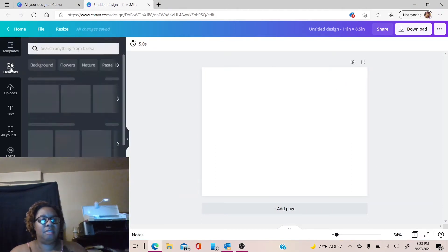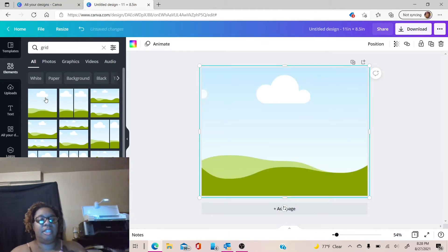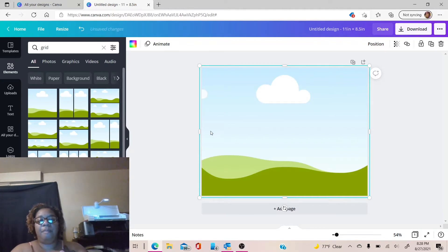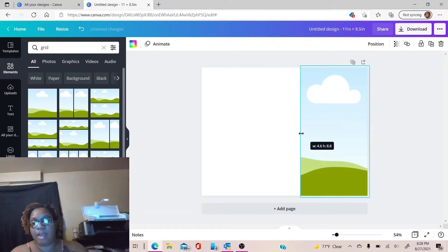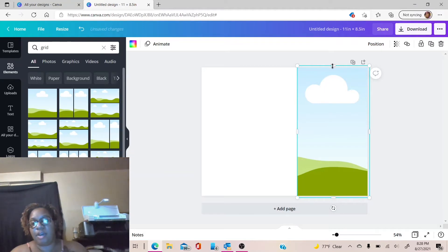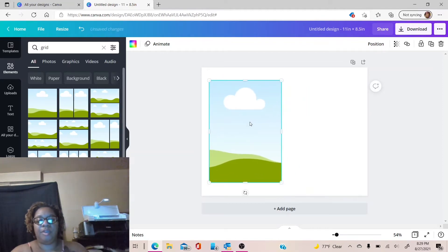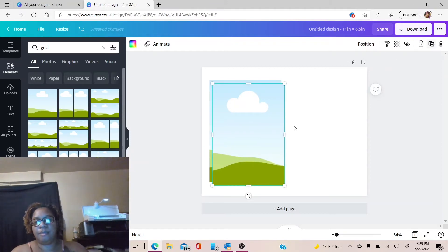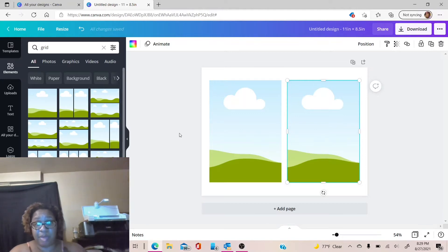Now we're going to come over here on the left-hand side to elements. Up in the search bar, click on grid or type in grid, and choose the first grid that comes up. Just click it and it will automatically go over on your canvas. Once you have it on your canvas, you're going to make it the invitation size. For that invitation, I made it at 4.75 by 6.75. So you're going to drag this left bar all the way over until you hit 4.8, and then drag it down until you hit 6.8. Then you can slide it over, make sure you select it, hit duplicate, and move the duplicate over. Now you have a grid, so you can print two invitations on the same sheet of paper and not waste paper.